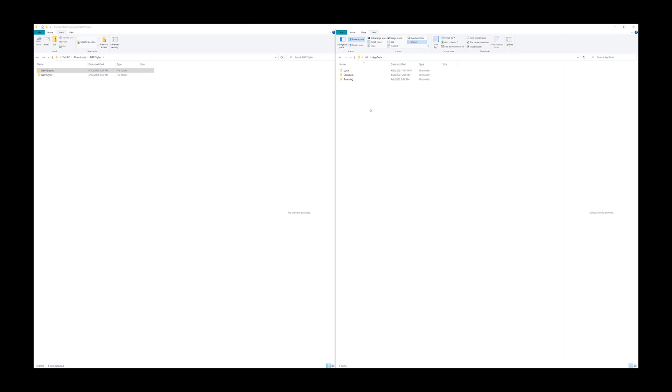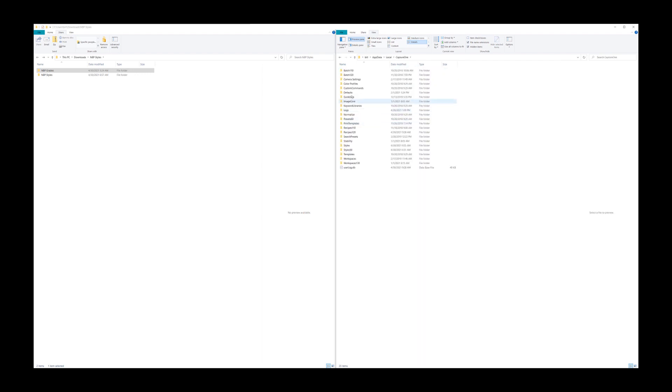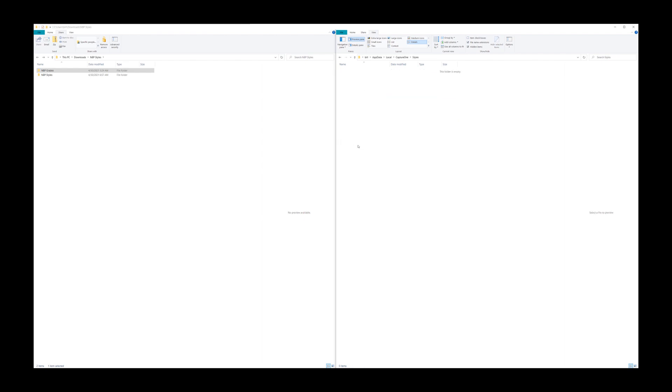So we click on appdata, local, Capture One, and then you will find your styles or styles50 folder, depending upon what you have.